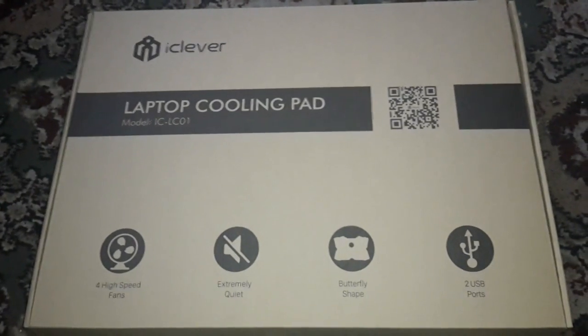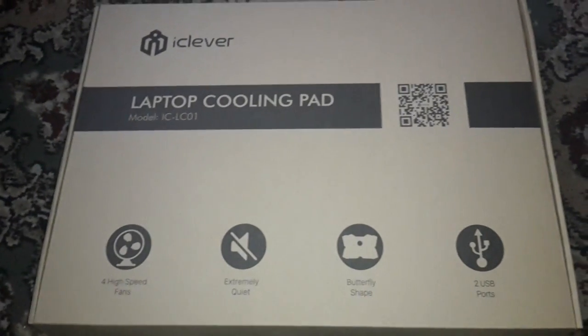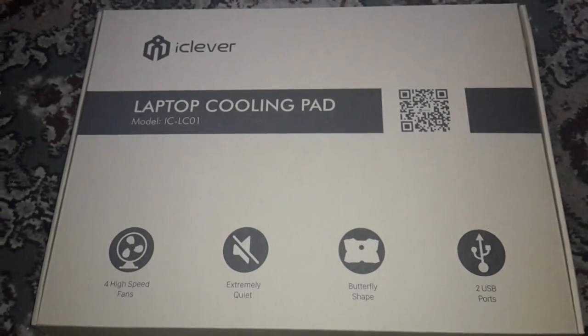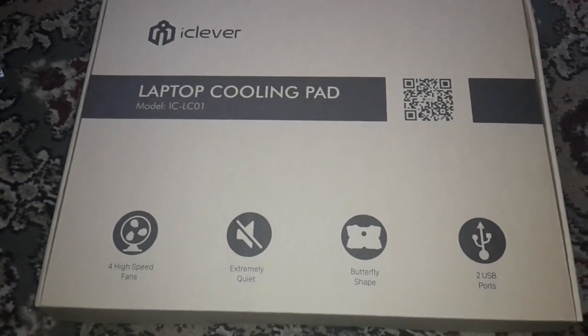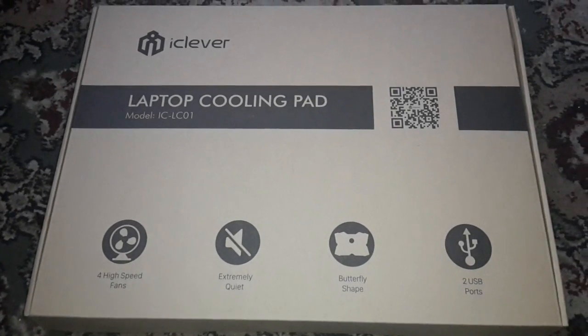Hello people, right here it is, the laptop cooler pad.